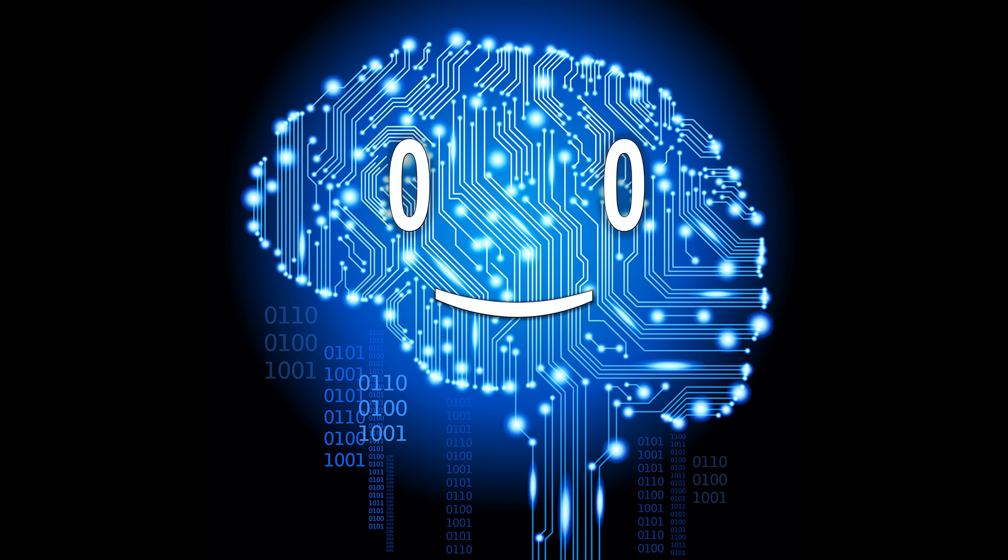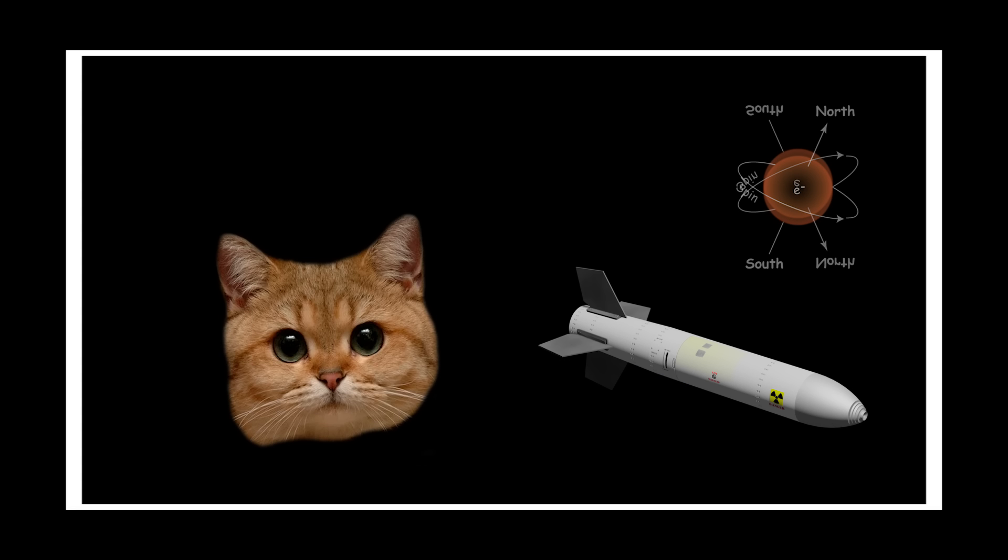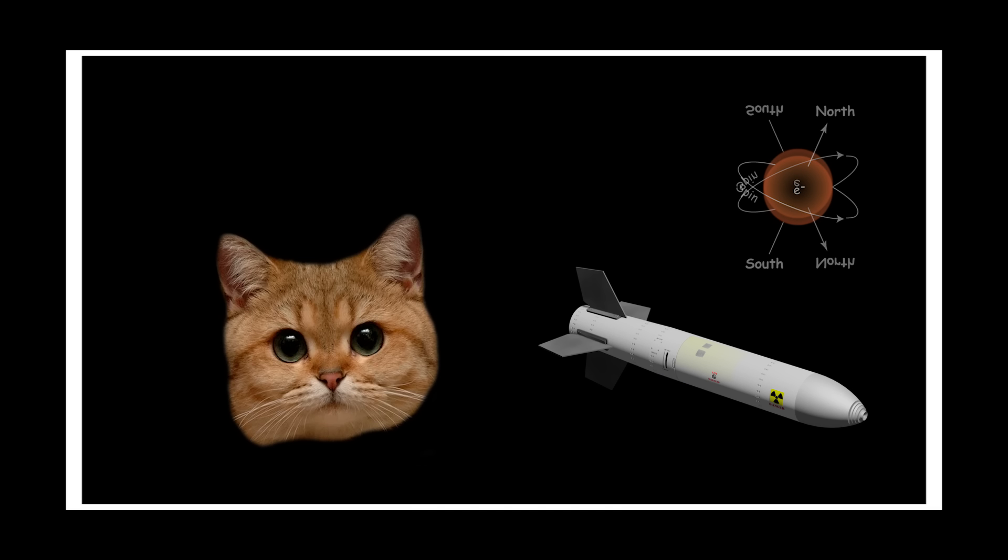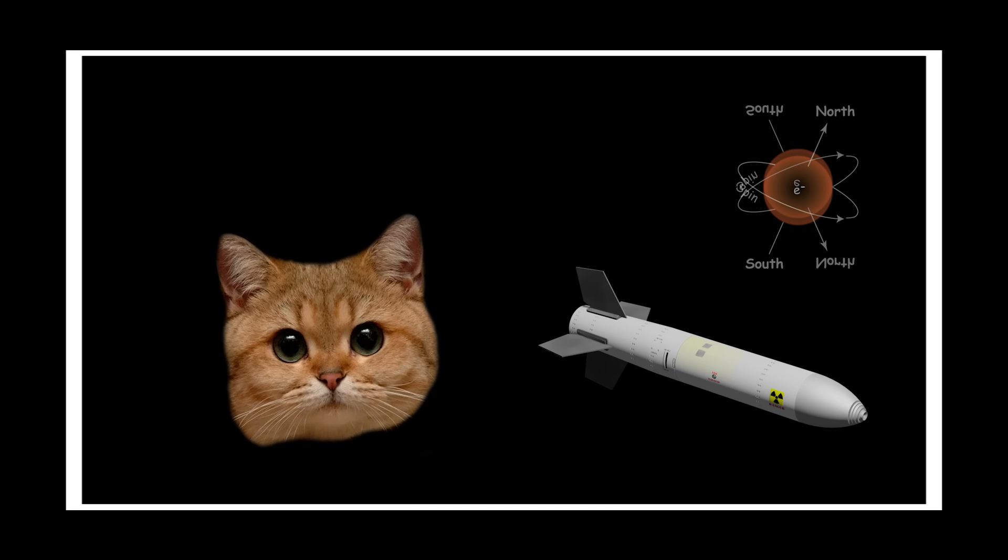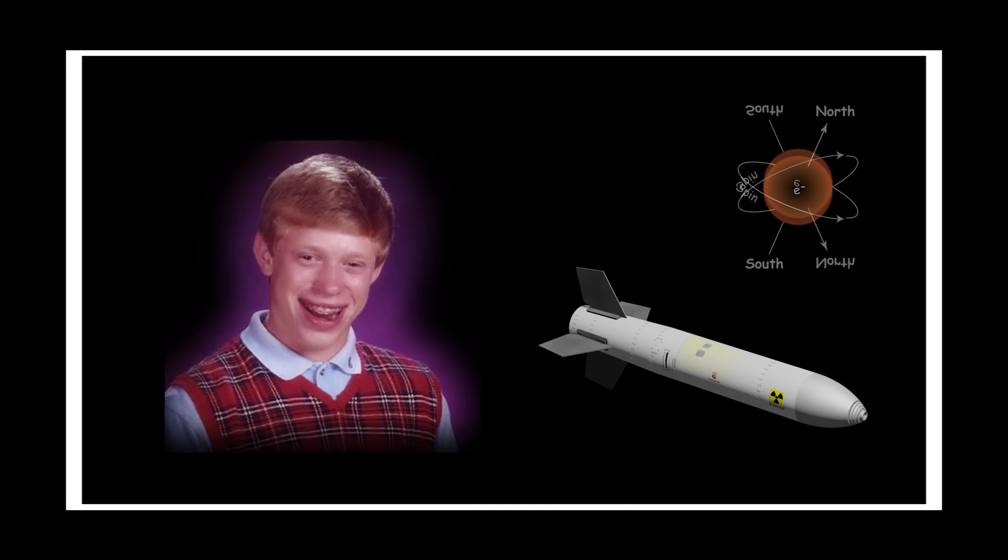Now back to the topic of our video, quantum suicide and immortality. Take the Schrödinger's cat and replace the cat with yourself. It's the only way to do it. Now measure the electron.